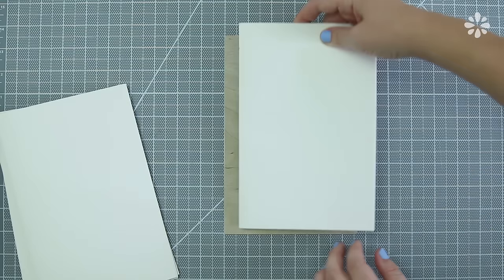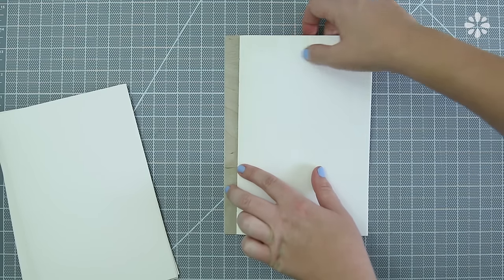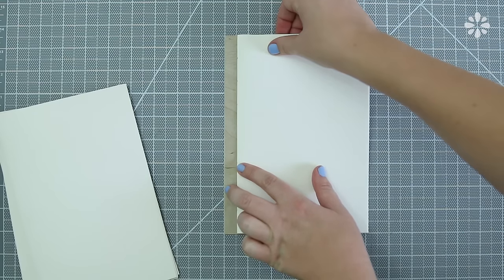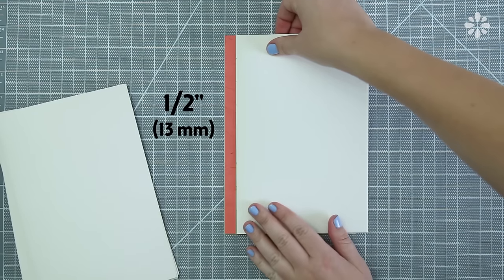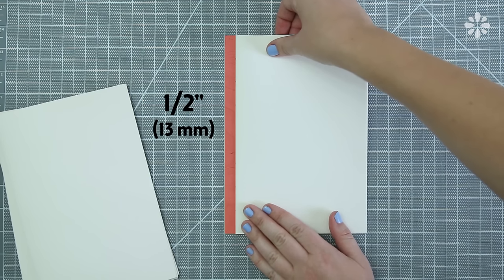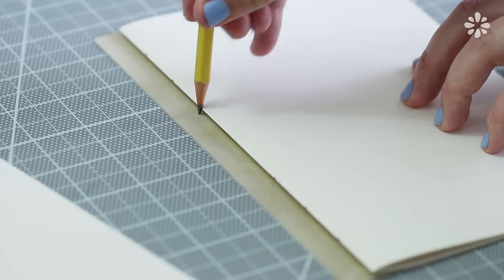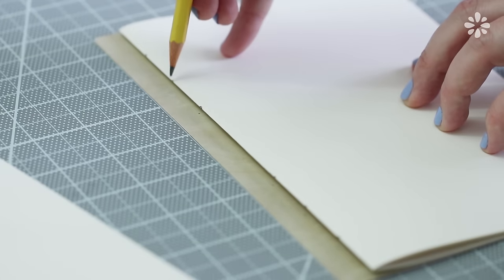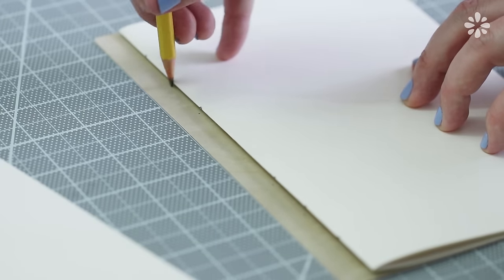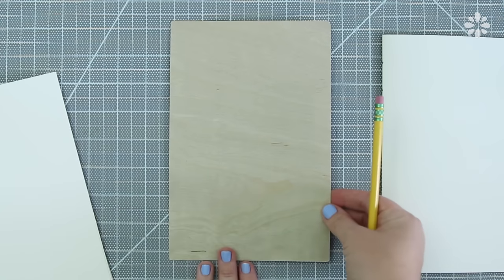Now let's mark the cover holes with that same template on that signature. You can use that as a guide and put it about a half inch away from the edge of your cover board and mark those same holes and repeat that on the other cover.